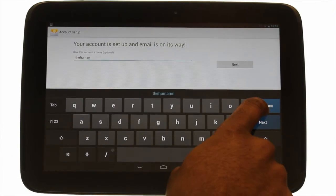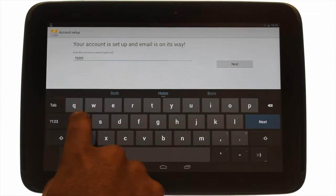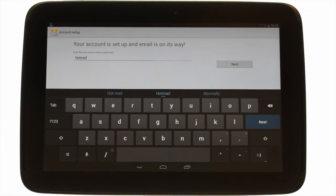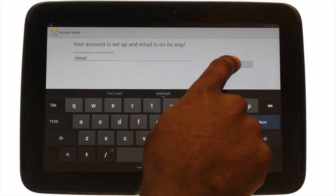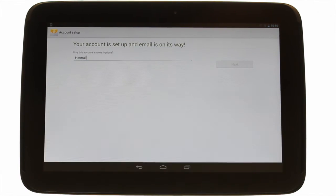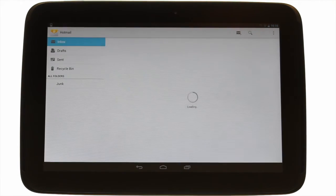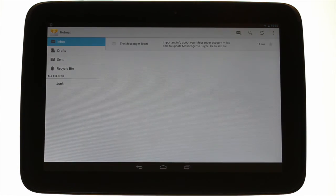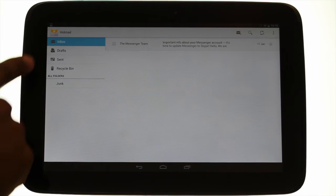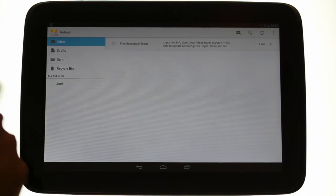Your account is now set up. Now all you need to do is enter a name for your account that you will easily recognize. This is your mailbox. You are now free to send and receive emails.